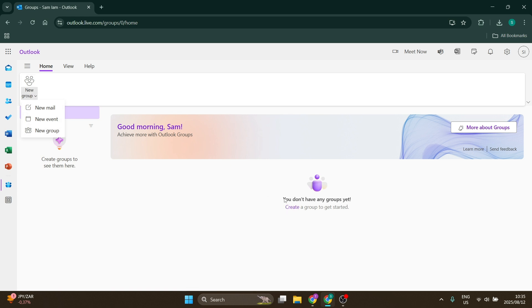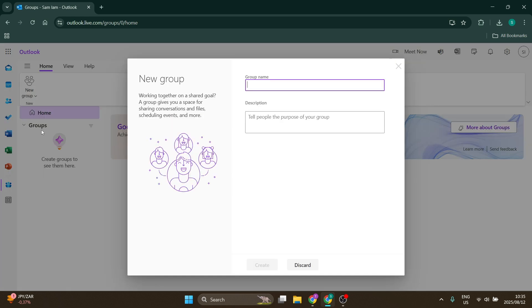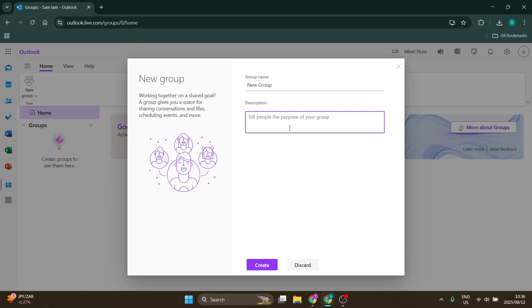Once you've done so, you are going to create your group name, so let's just say new group. And then you are going to create a description, so in other words a purpose of your group.